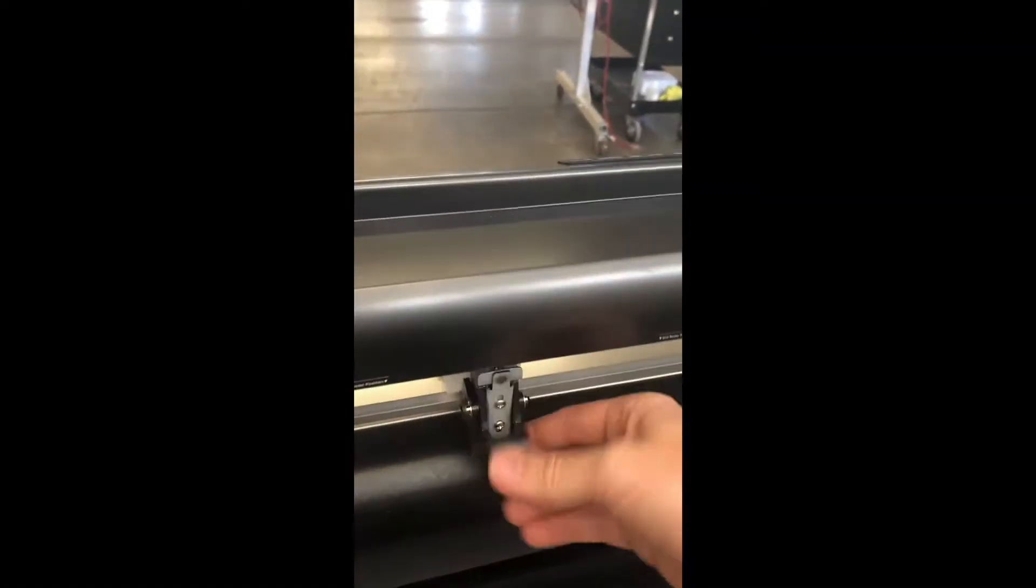Now you can go ahead and just lock all your pinch rollers down. This is in the up position. Lock it down. There's some plastic there behind them.